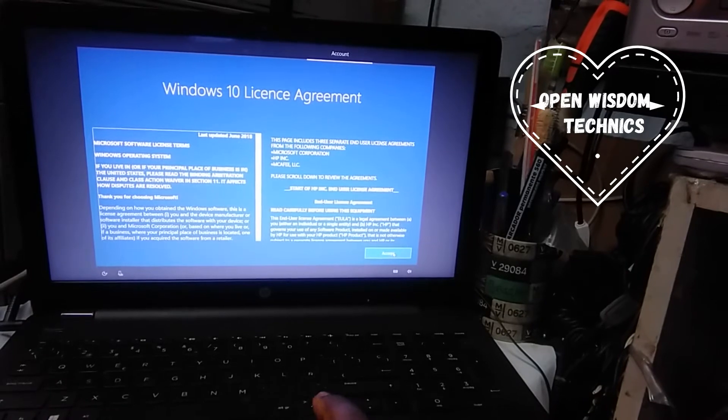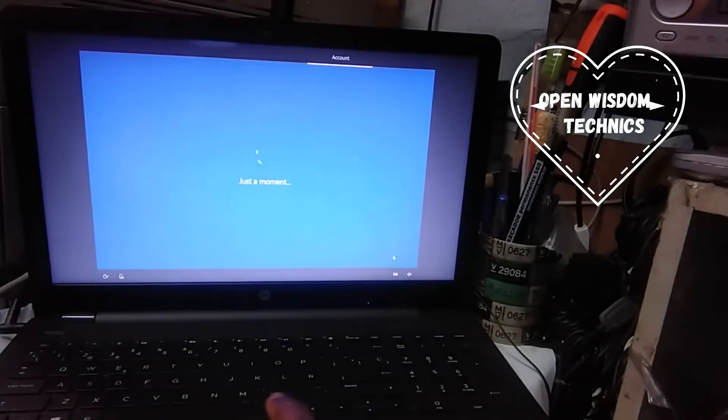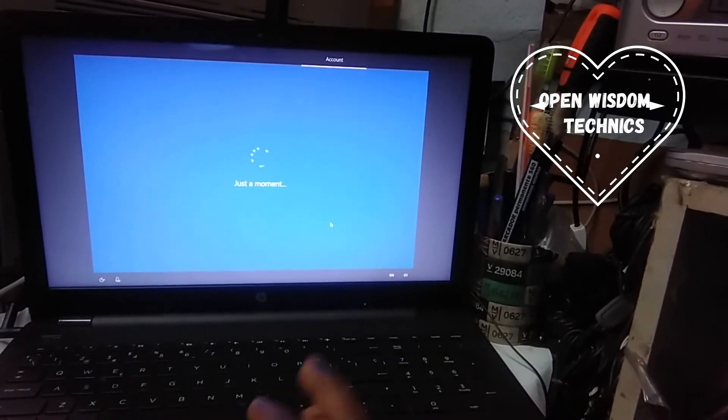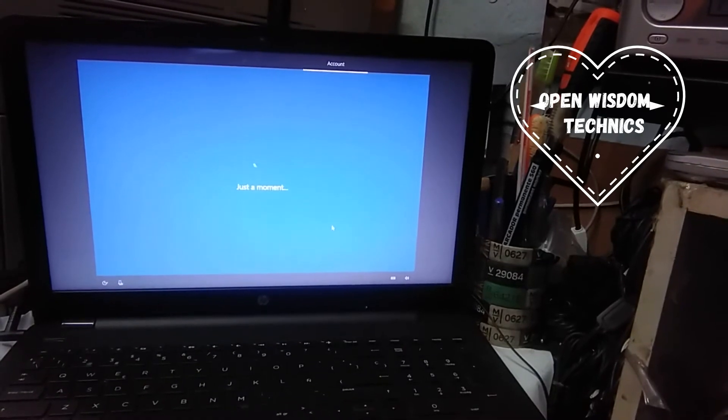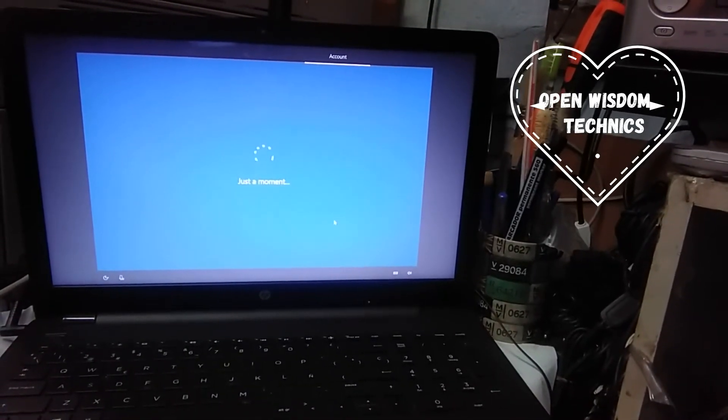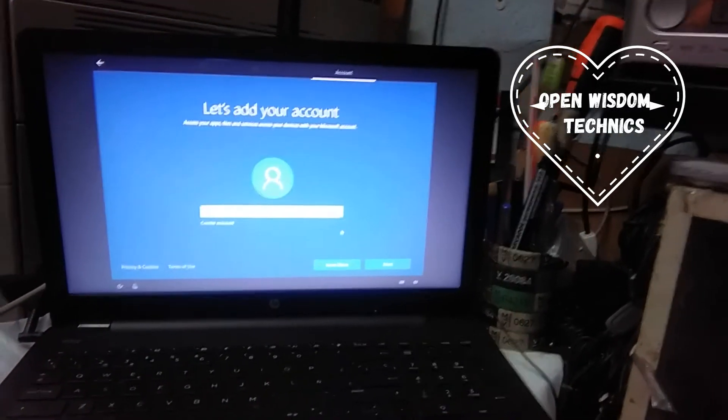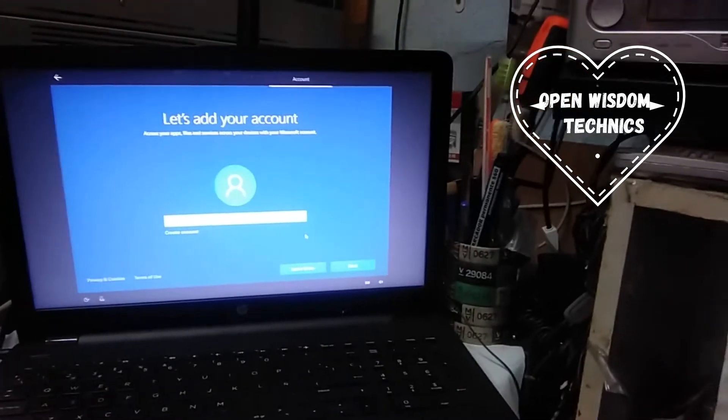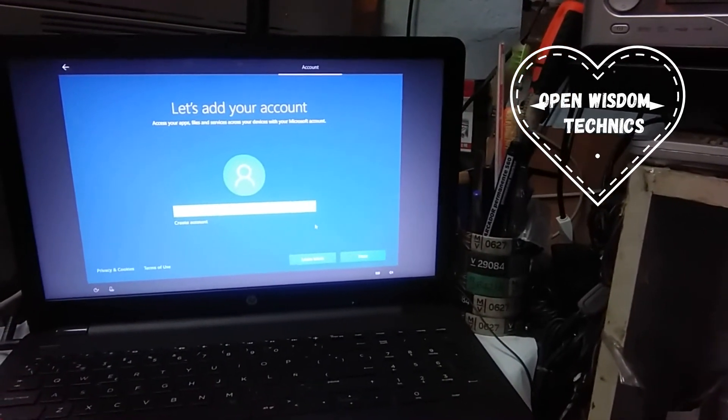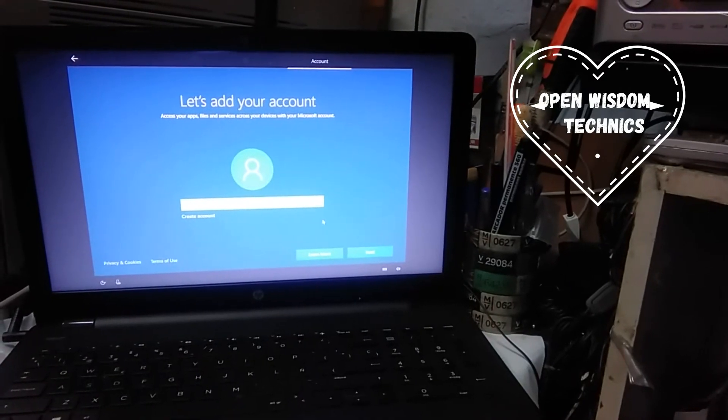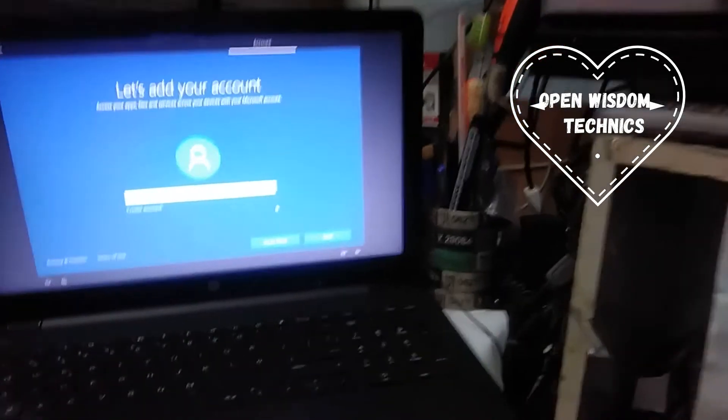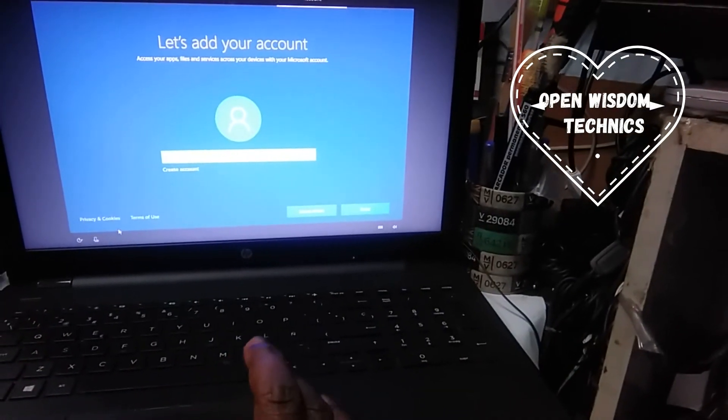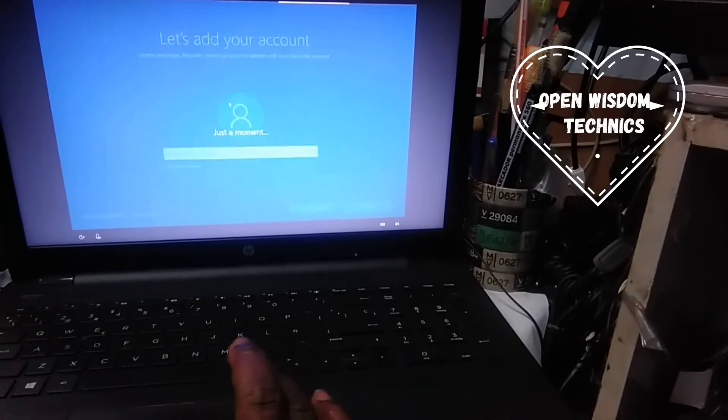You're gonna accept it, and it's gonna continue. It's going to ask about your accounts. If you don't want to use an email, there's a trick. You make sure you don't have internet connected to it, so you can go back to it again.